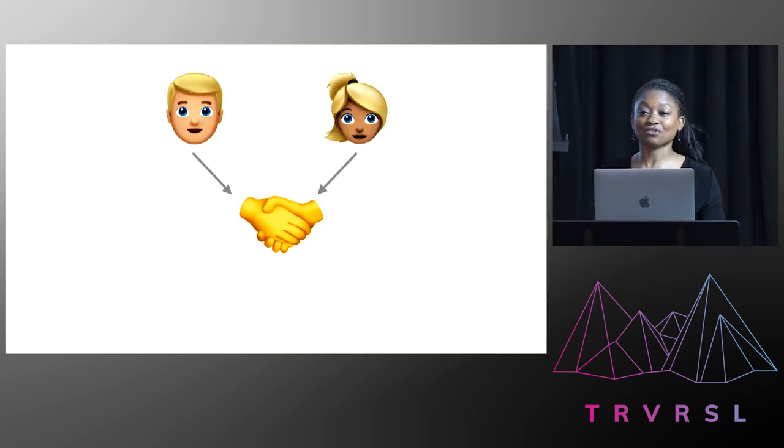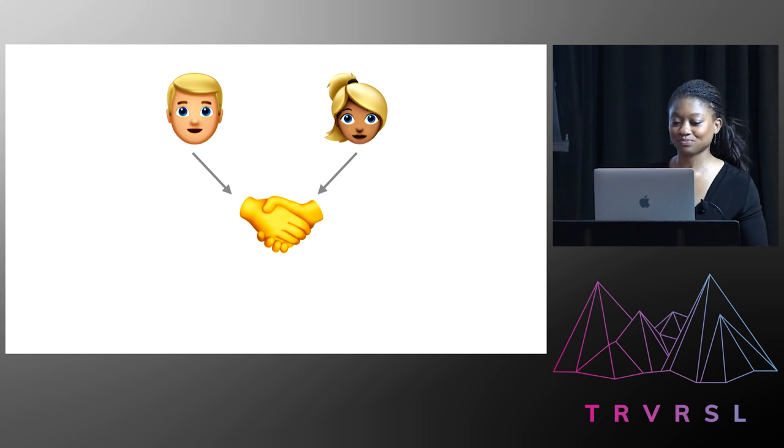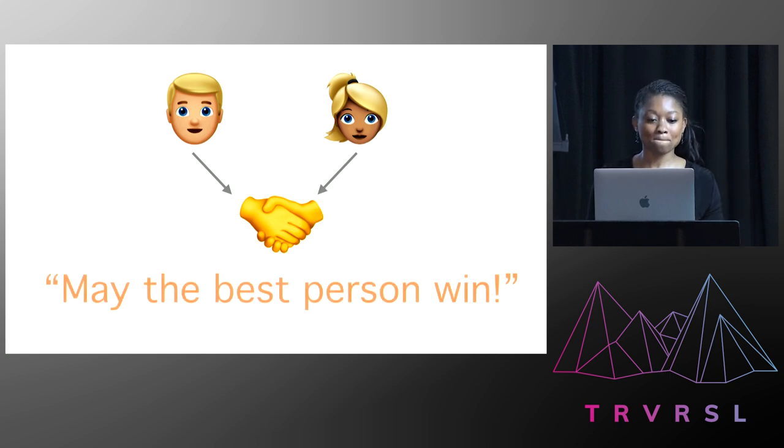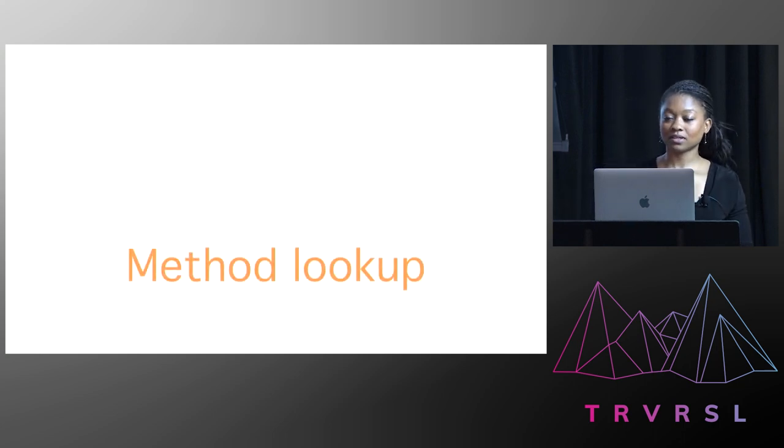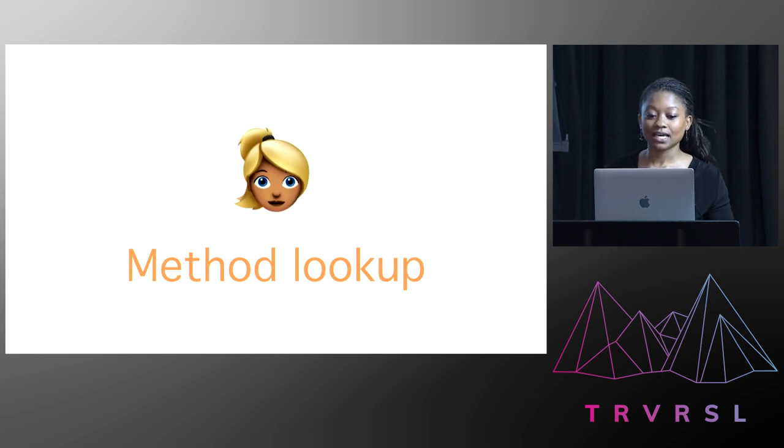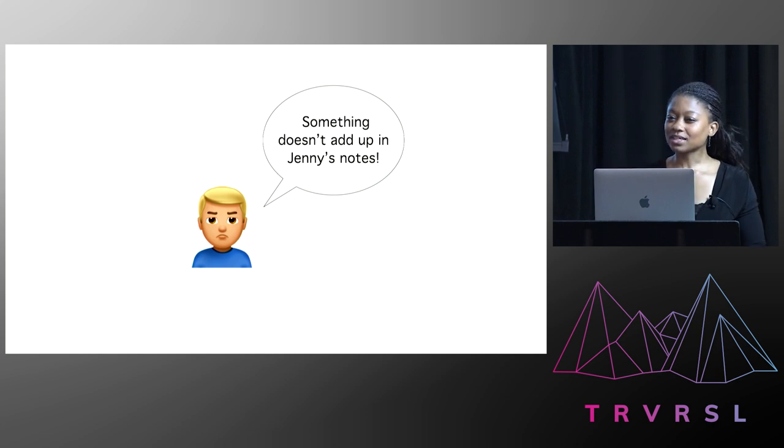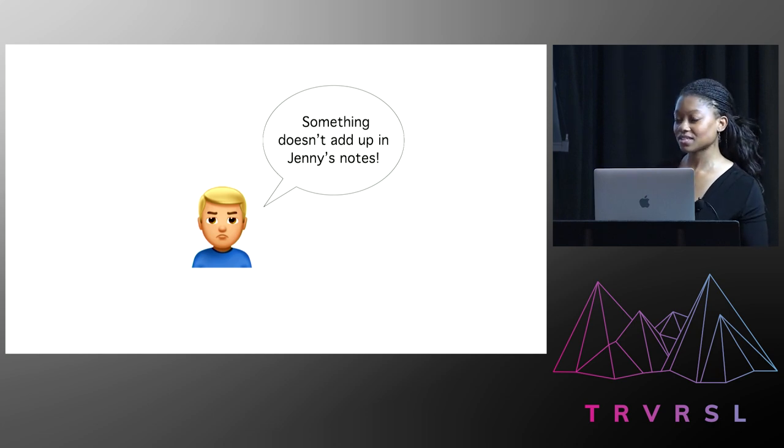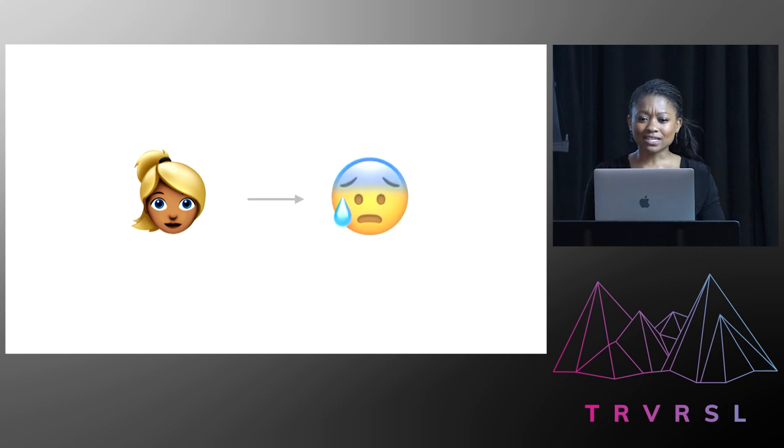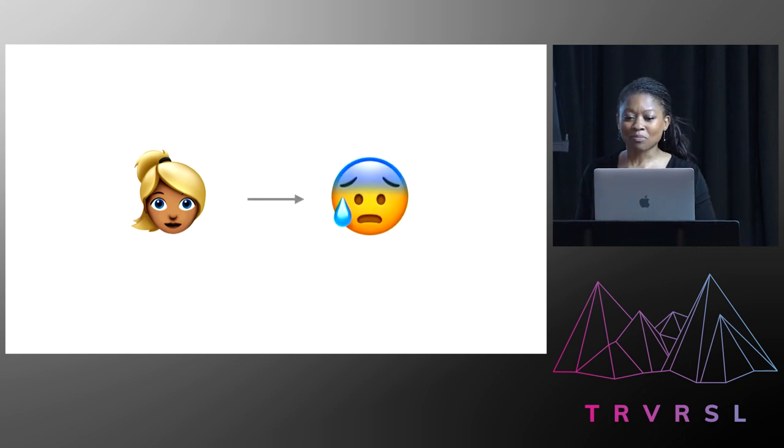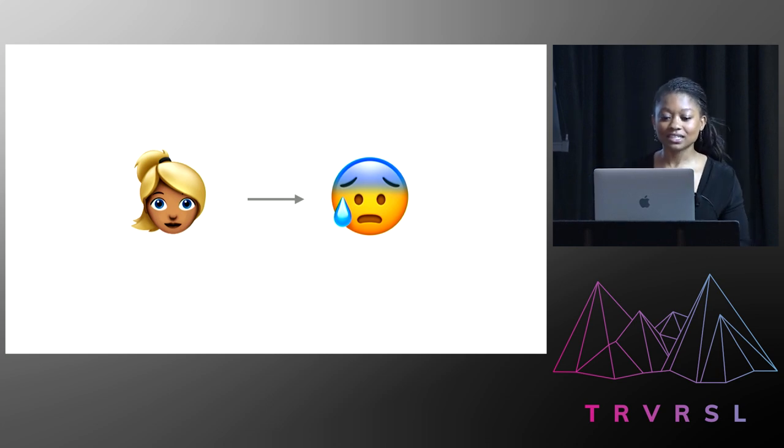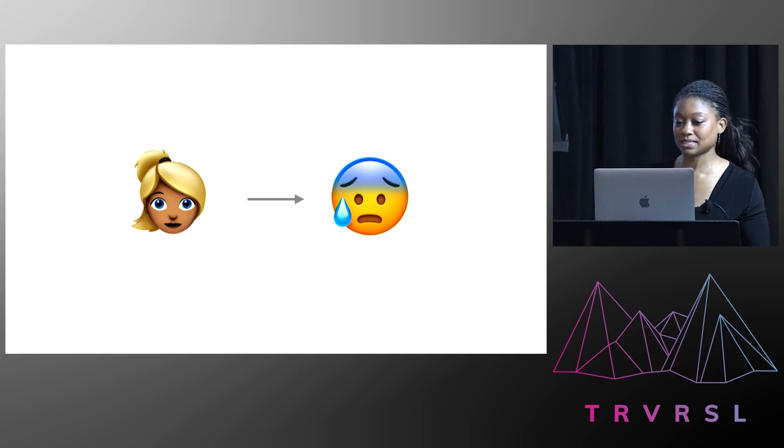Now for the interview, they'd agreed to work together to prepare so that they each had the best shot. May the best person win, they said. Now they'd been asked to research a series of topics that they were going to be grilled on. And one of them was method lookup. And this had been assigned to Jenny. And this was the reason that Mike had come to me. Something doesn't add up in Jenny's notes, he said. But Jenny's been so stressed and panicked, rather uncharacteristically, by this interview that she just won't hear me out. She's convinced that she's right. And she says that they don't have time for Mike's doubts.